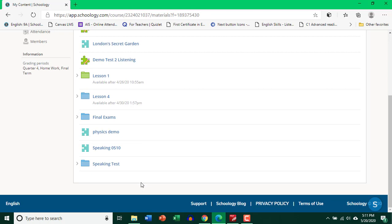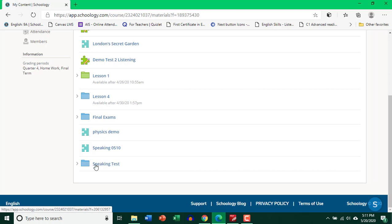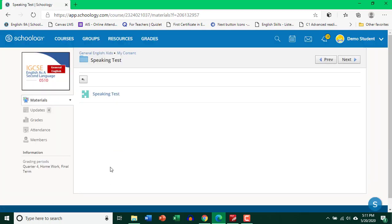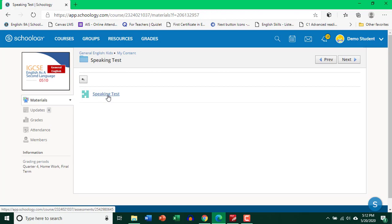Let's go to a student's account and see how students can actually view it and take it. So I'm logged into a student's account. And this is the folder where the test was created. So let's go ahead and click on speaking test.